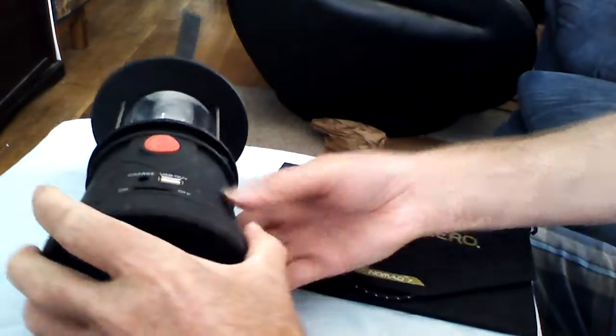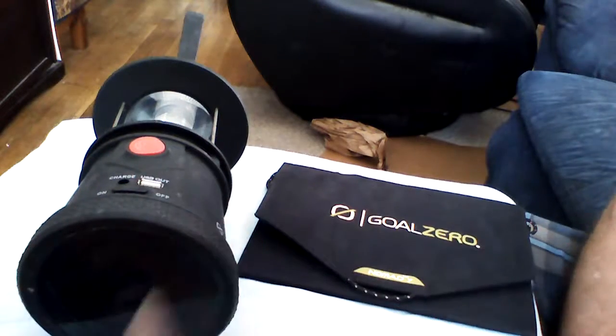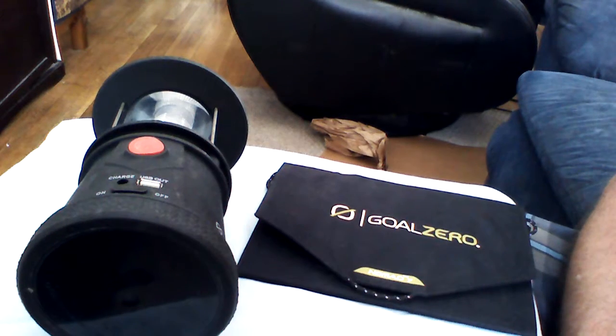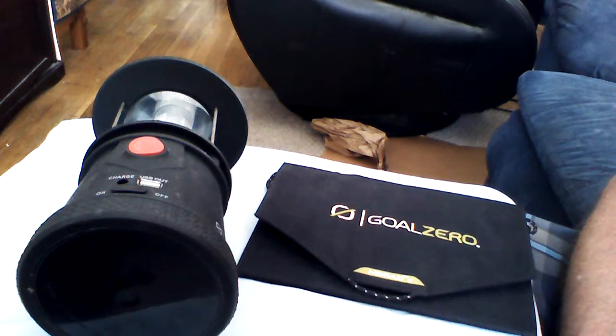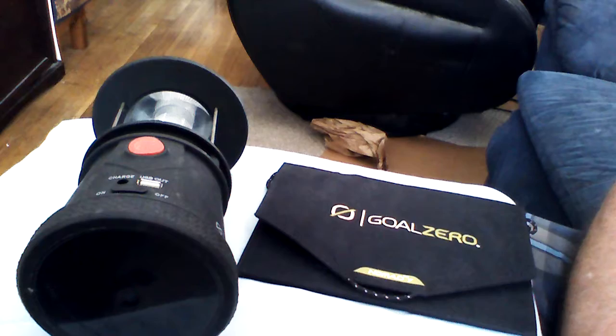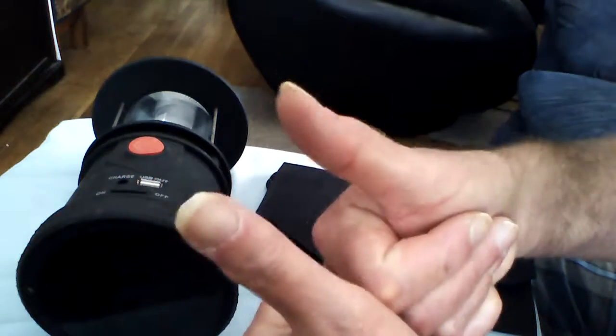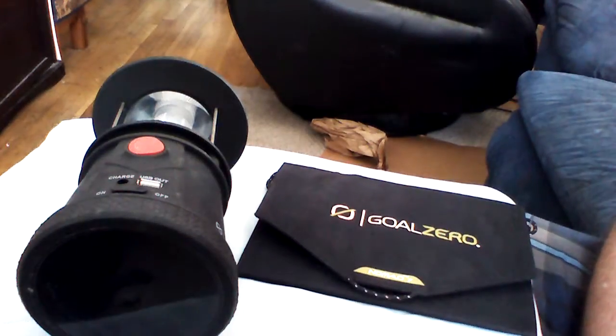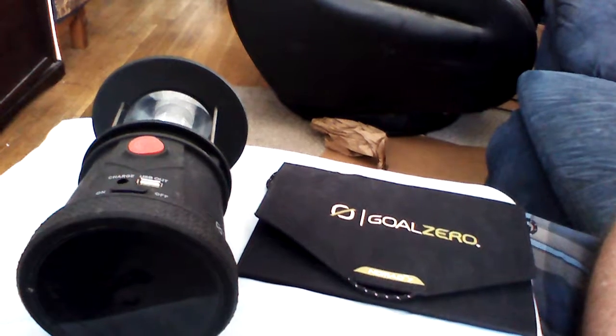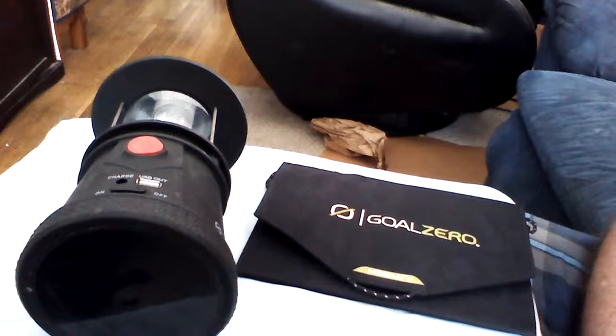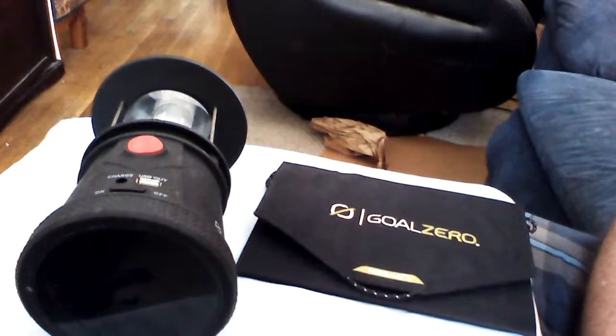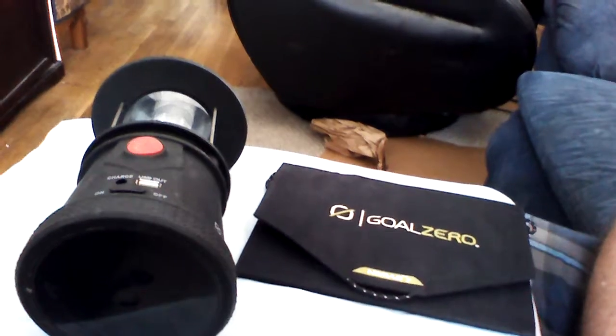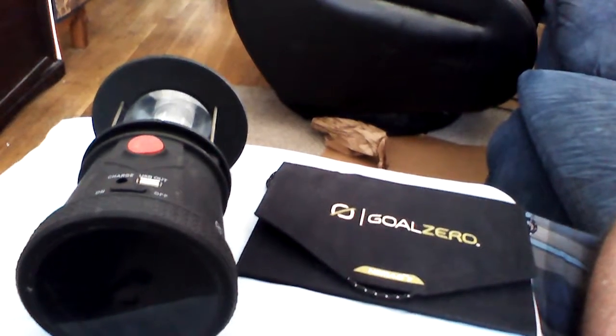All right, folks, that's our small, short demonstration review of the Goal Zero lighting system. It gets a two thumbs up from me. Remember, Admiral Preparedness here. Two things you need to do. Take care of your family and take care of your country. It's the only one you got. Have a good day.